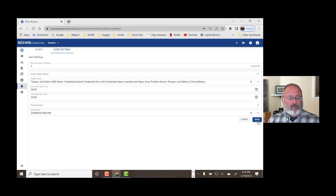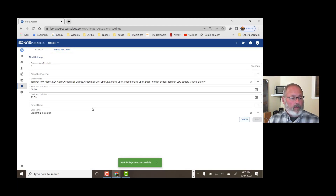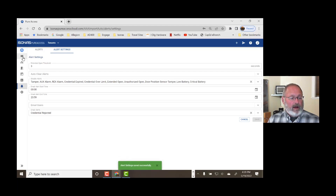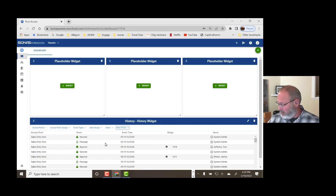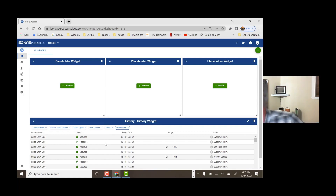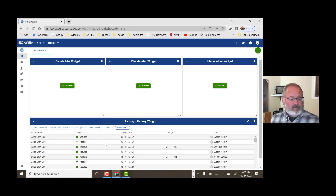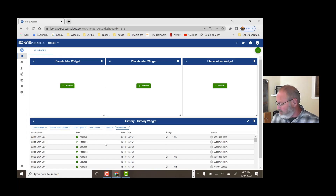So we're going to save that email alert. And we'll go back to the system activity setting, because here on the dashboard down at the bottom we can see a history — this is what's going on in our system as we go along. First, I'll just show you a credential that's valid. That one was granted access, and Tom Jeffries was there.